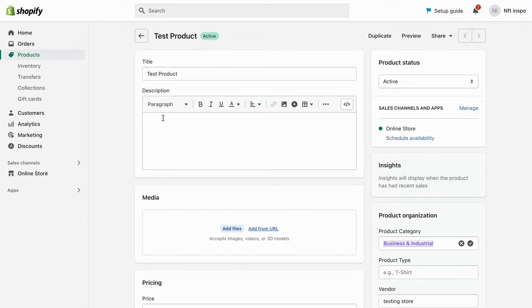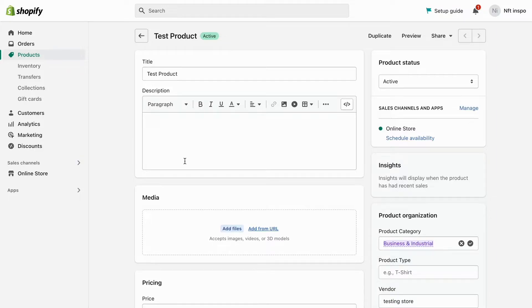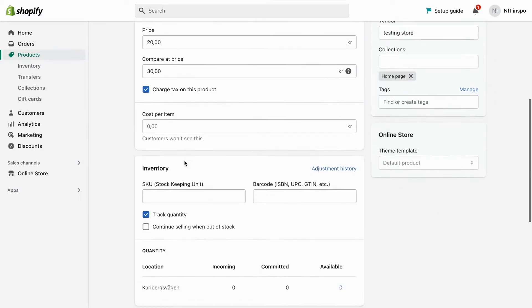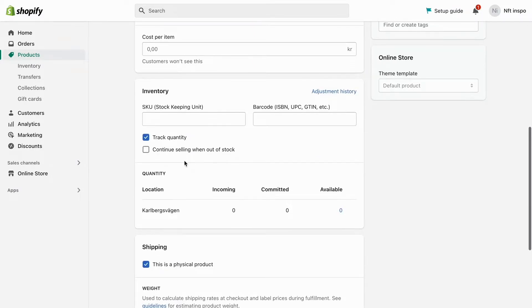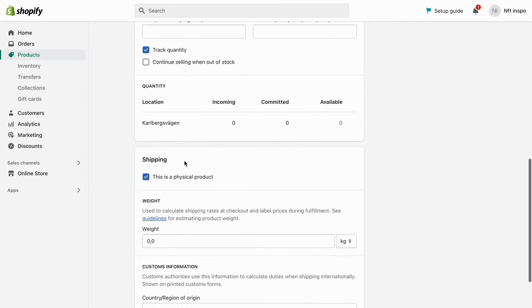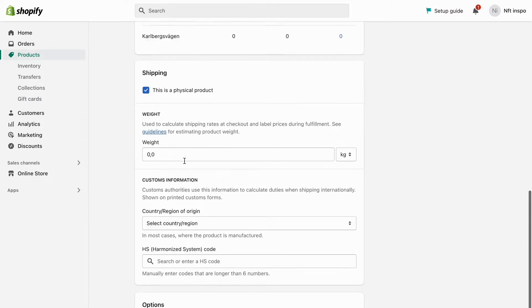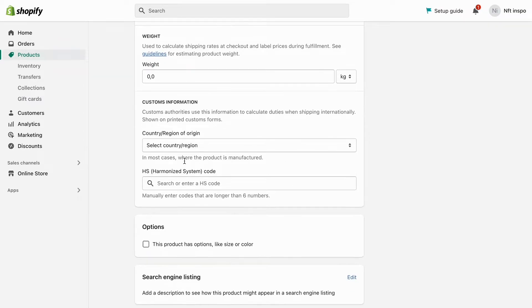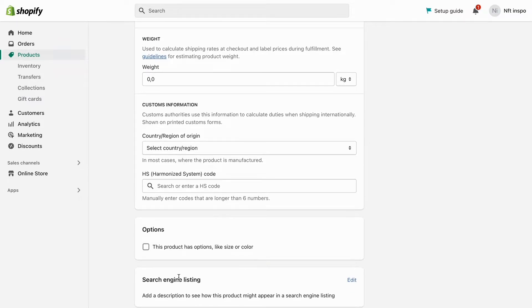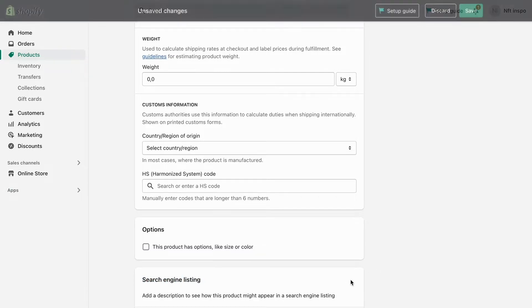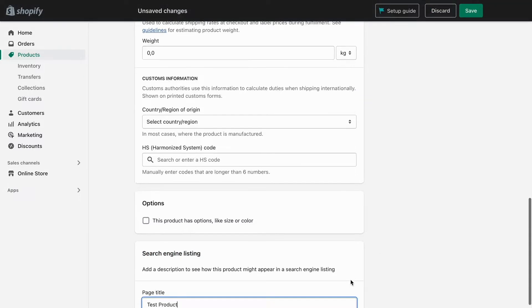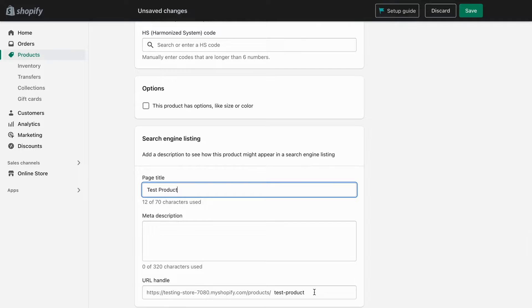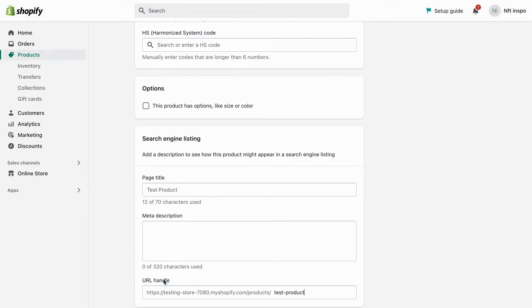As you can see I'm now taken to my product page. What you need to do in here is to just scroll down, scroll all the way down until you can see right here where it says search engine listing. Click right here where it says edit.